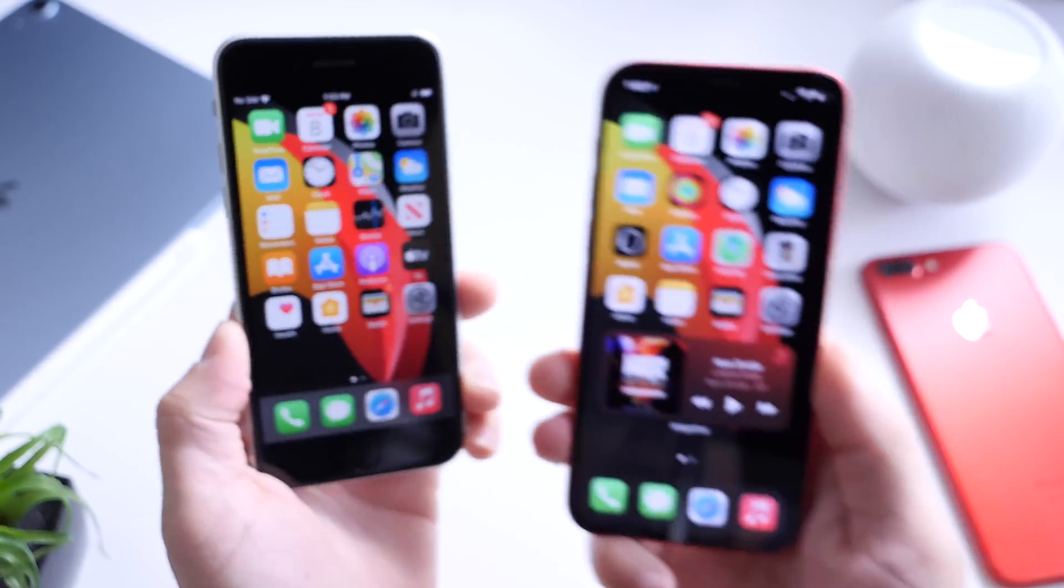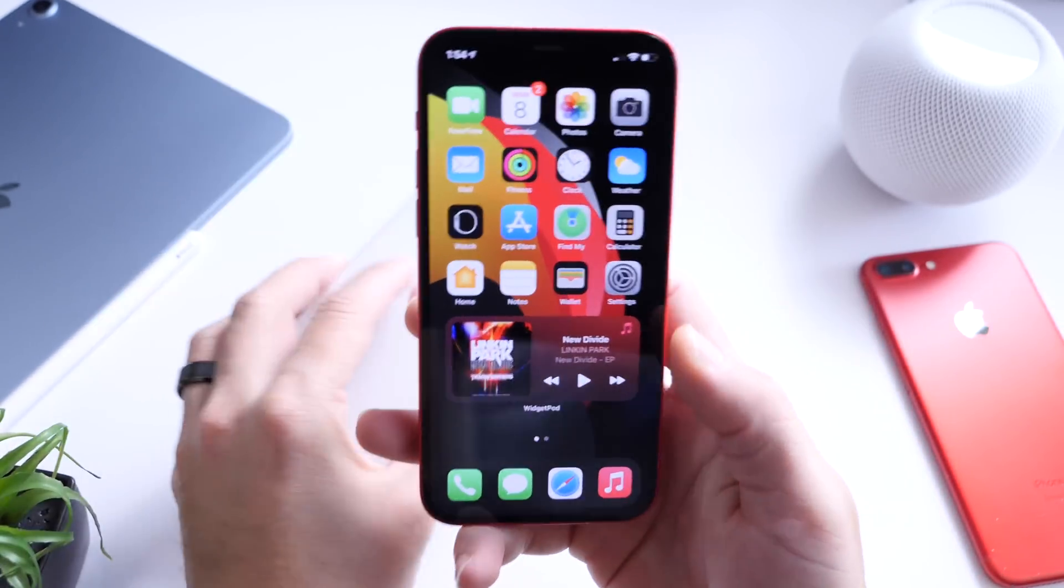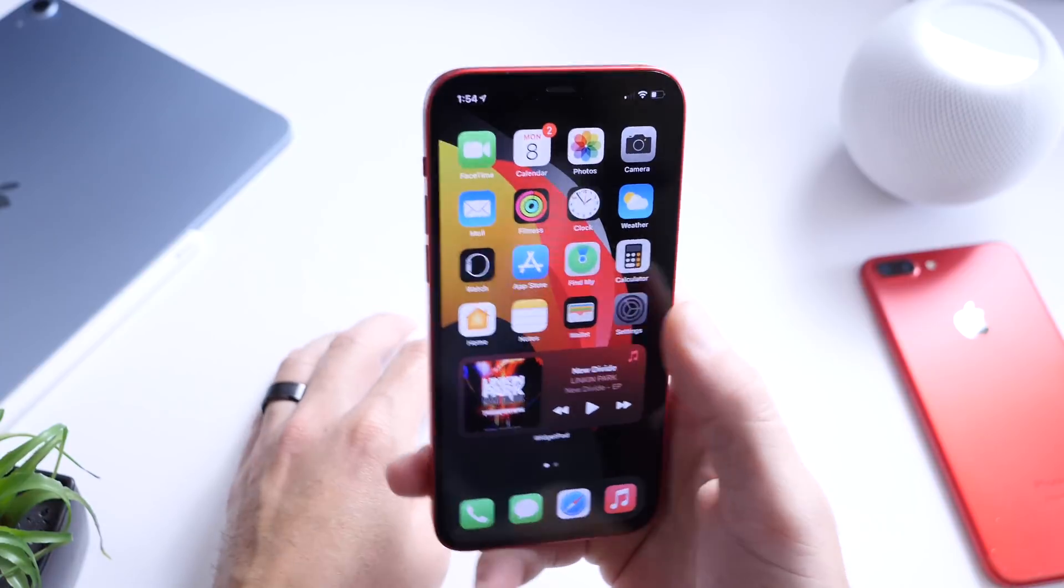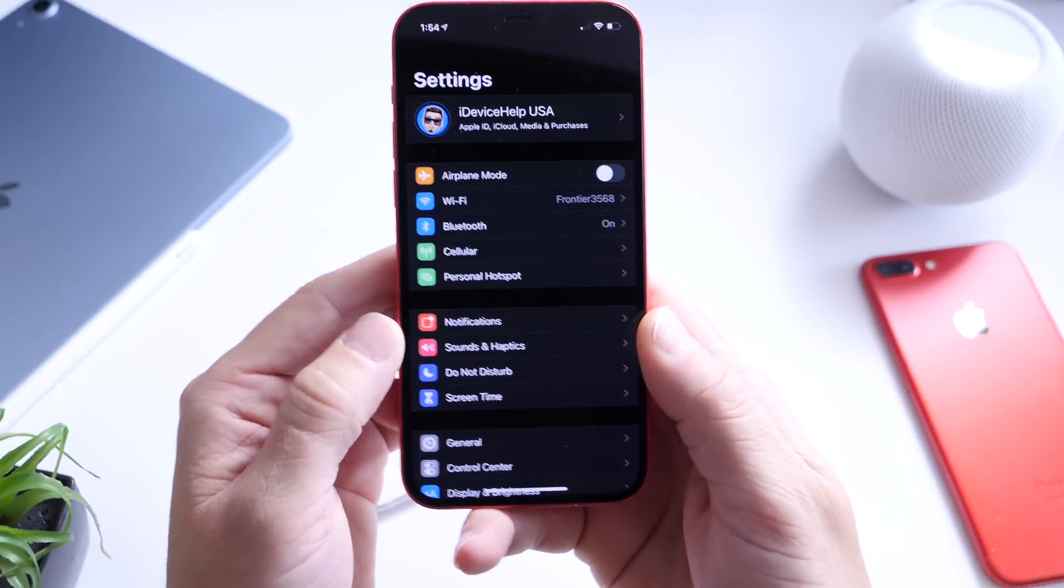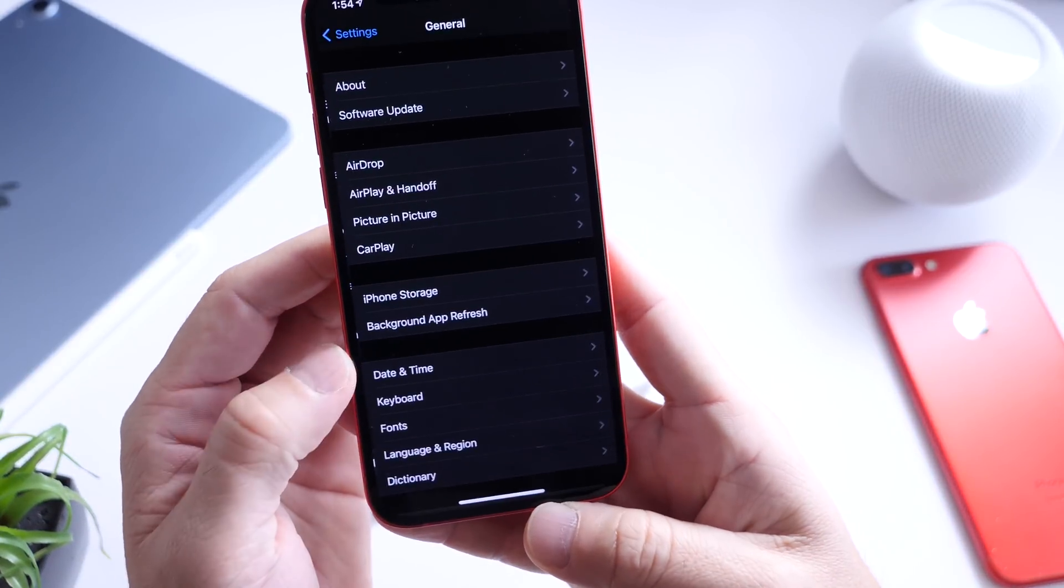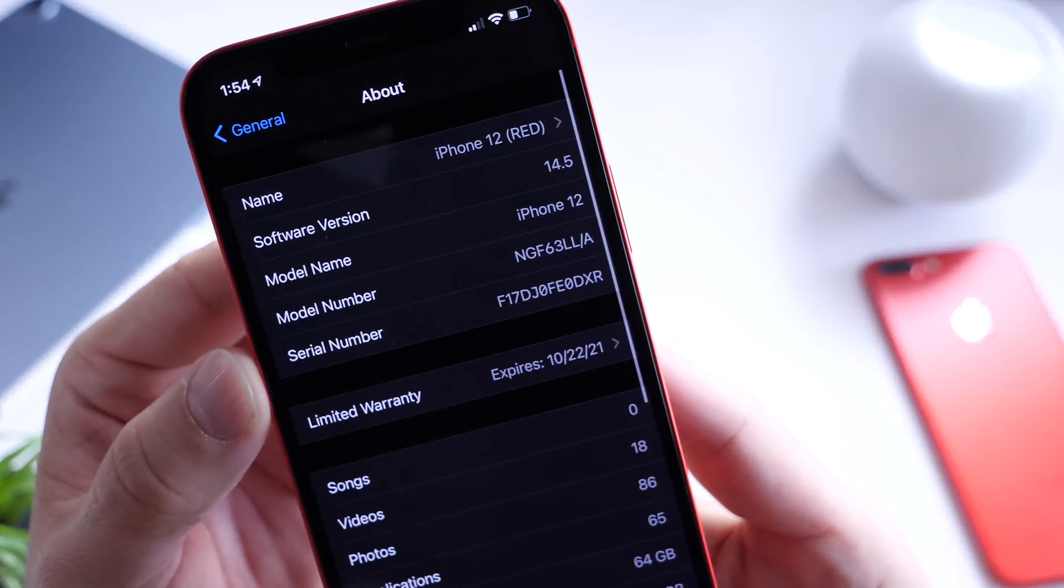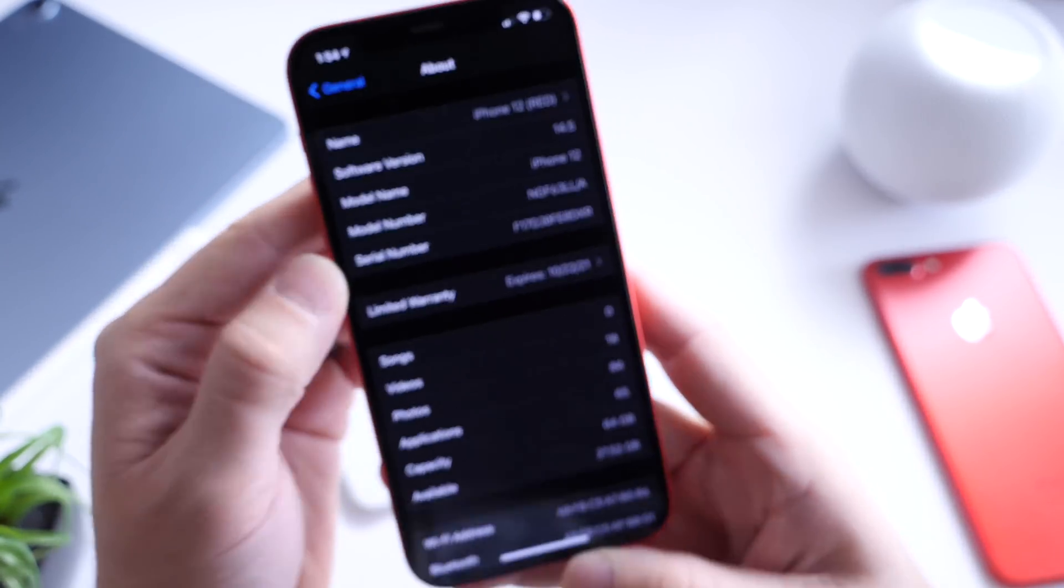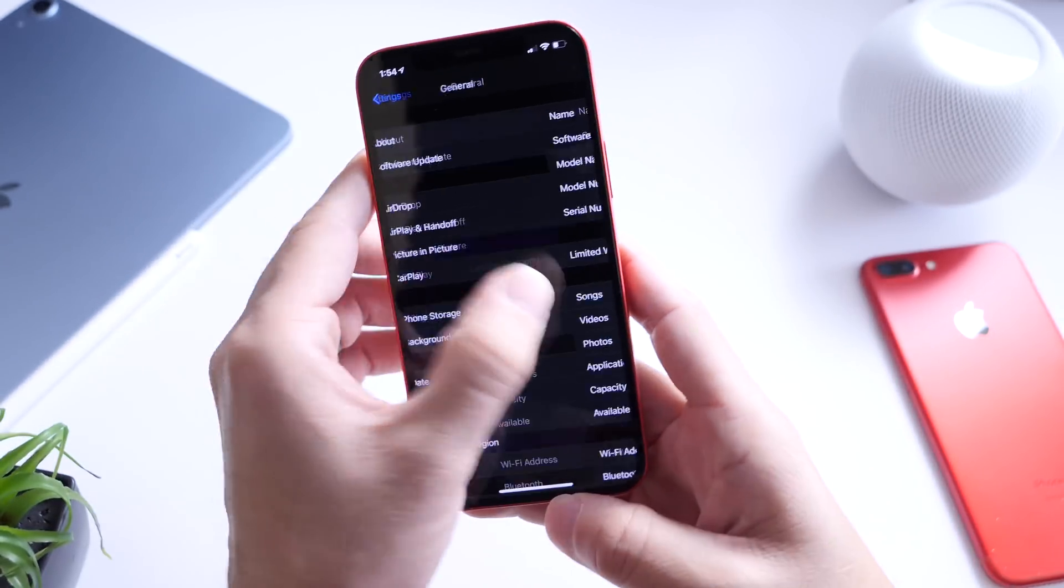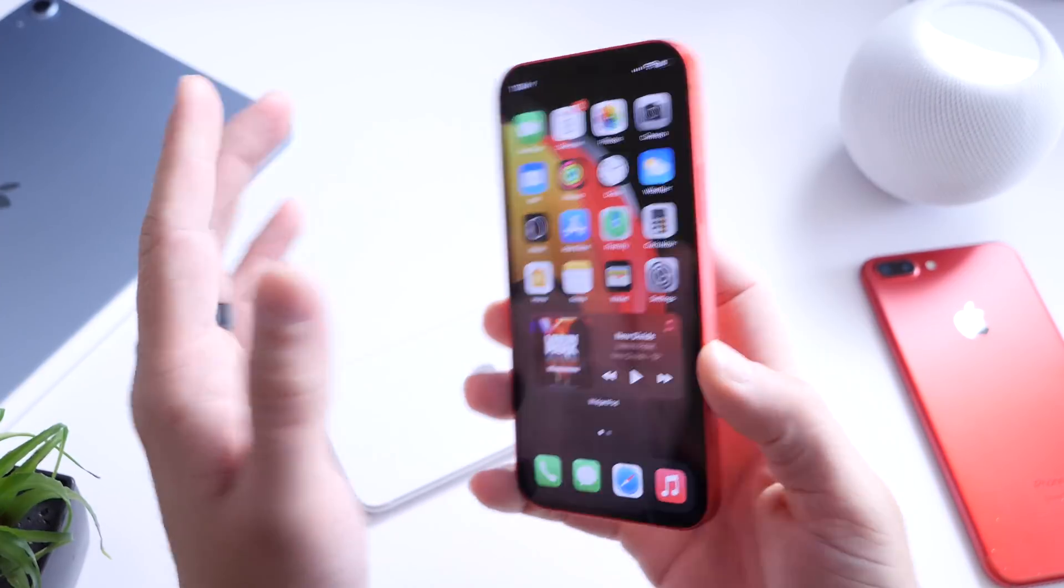If you're running the latest beta of iOS 14.5, keep in mind Apple will most likely release this patch soon for beta testers as well.